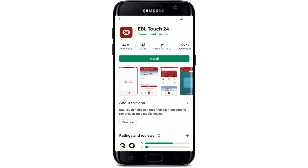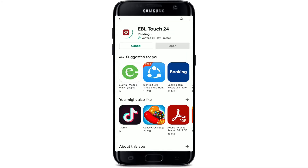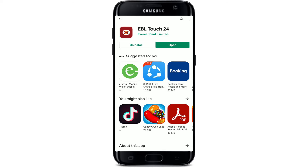Tap on the Install button right beneath it in order to begin the downloading process. EBL Touch 24 is Everest Bank Limited's official mobile banking application. You can enjoy easy banking access from your handheld devices from anywhere, anytime.